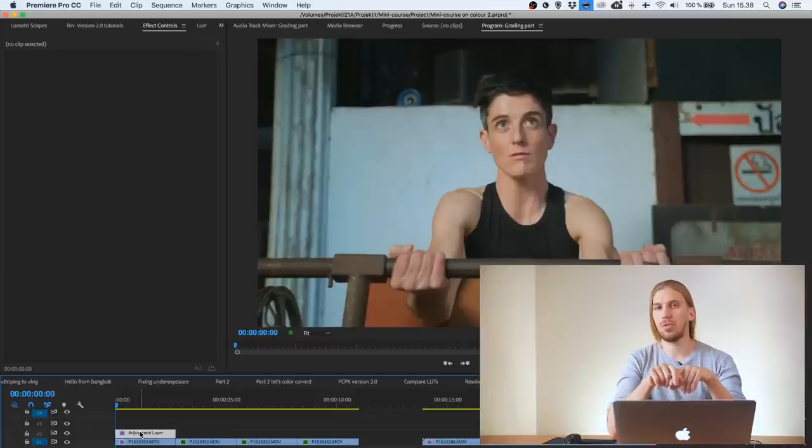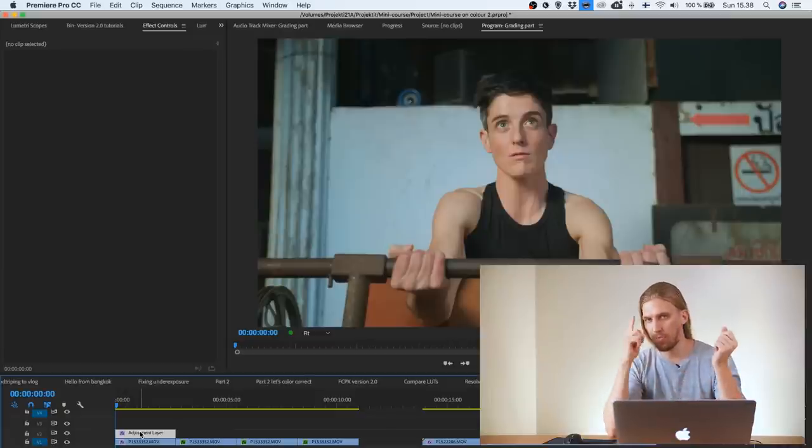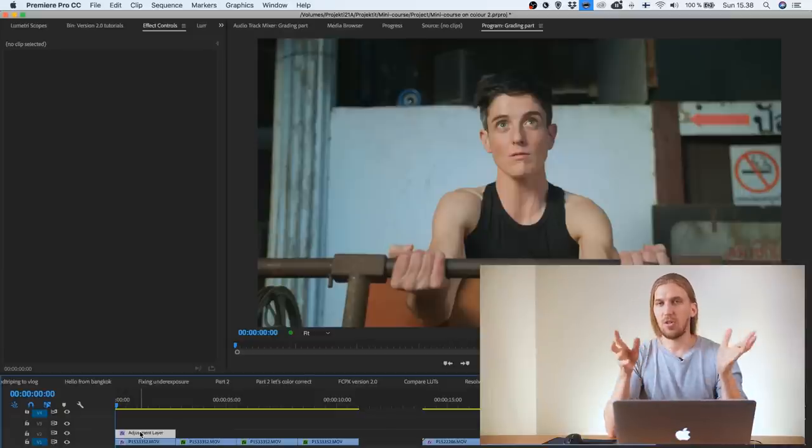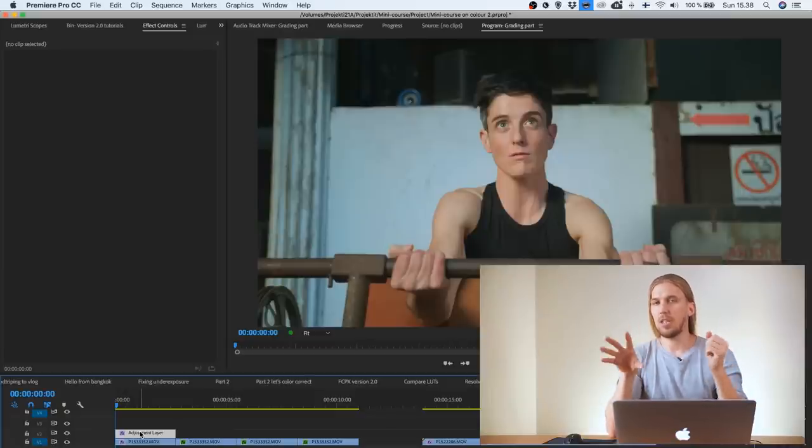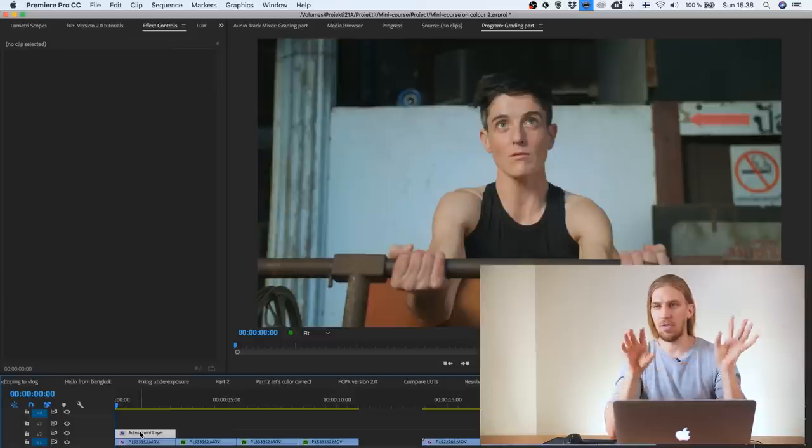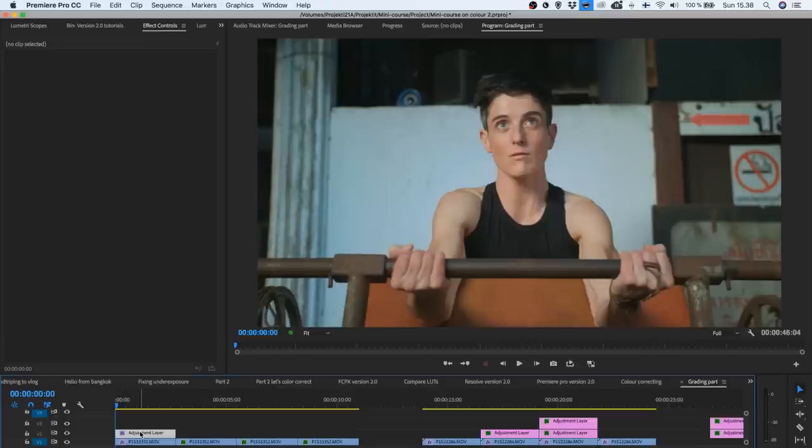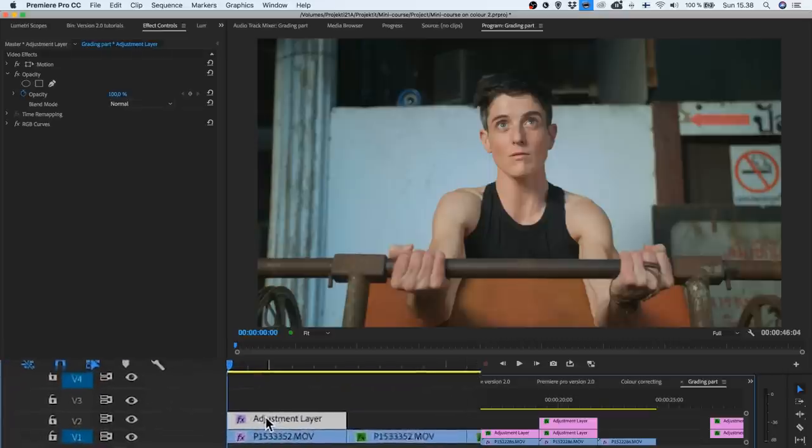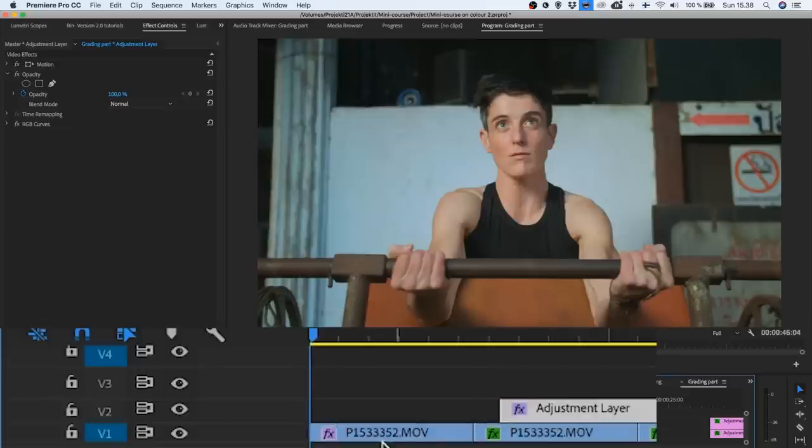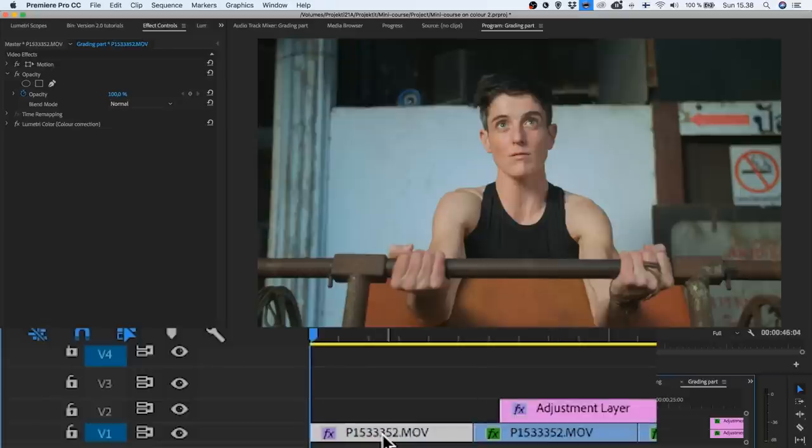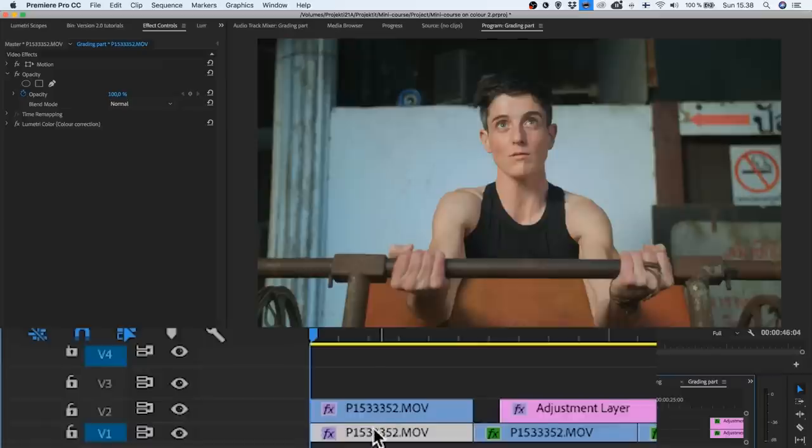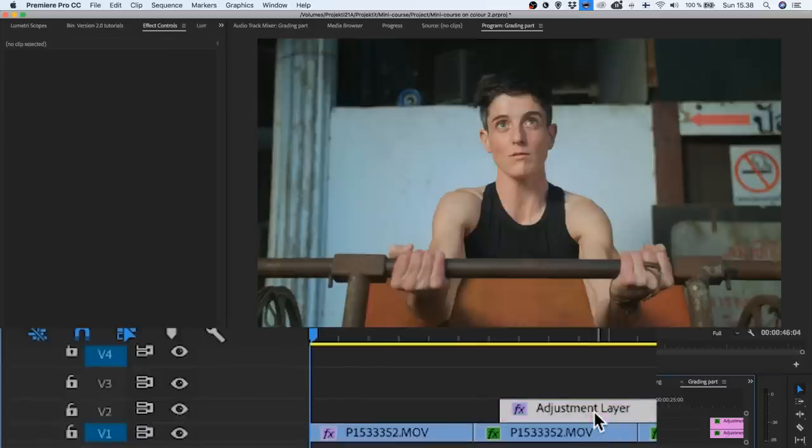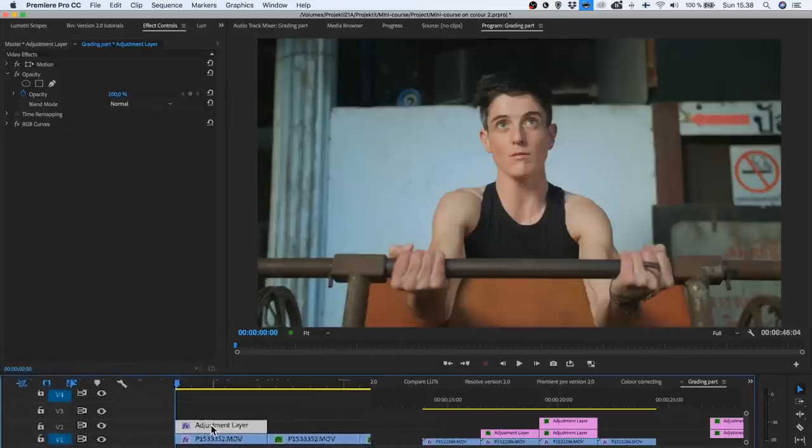I'm going to do this tutorial in Premiere, but if you understand the concepts you can easily do the same things in Resolve or whatever software you're using. In Final Cut you don't have adjustment layers, but you can use another copy of the same footage on top of itself, which is basically the same thing as an adjustment layer.